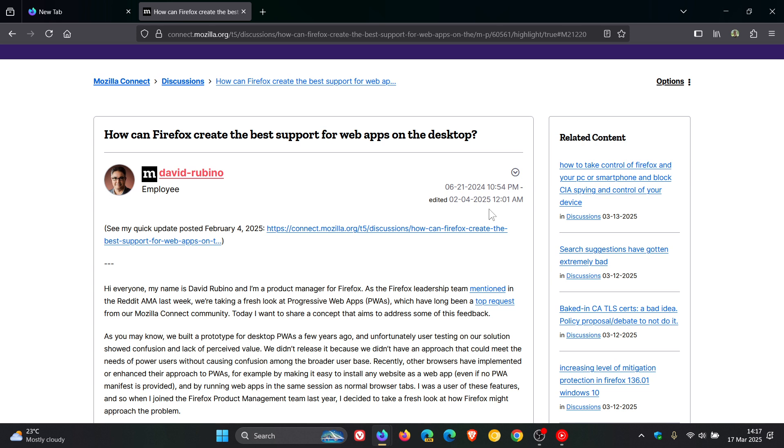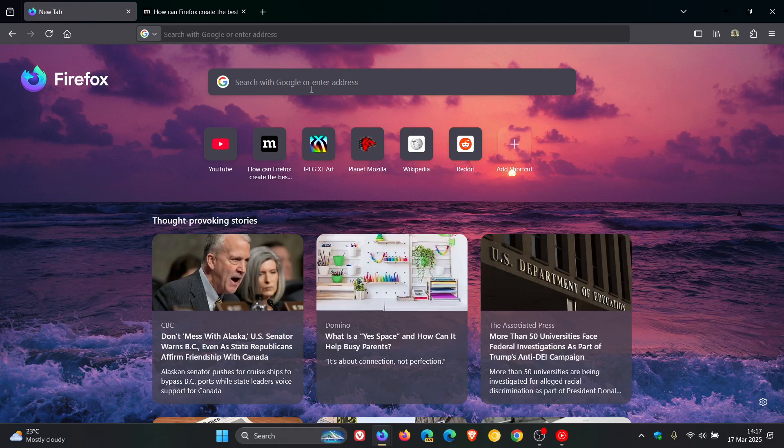Now, PWAs, as you well know, allow you to pin web apps to your taskbar. In the past, Mozilla has attempted to add PWA support to Firefox, but the feature was never launched, as you may well know.